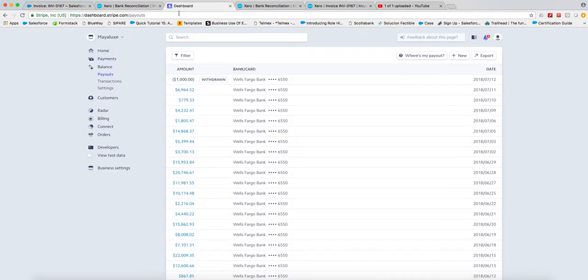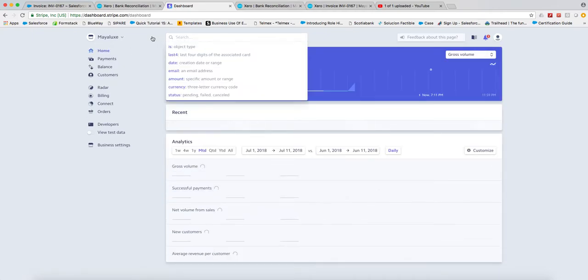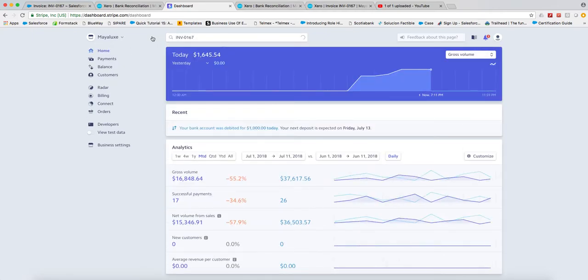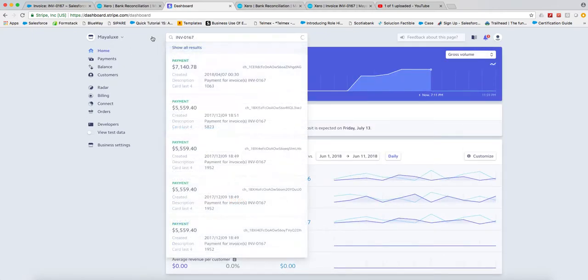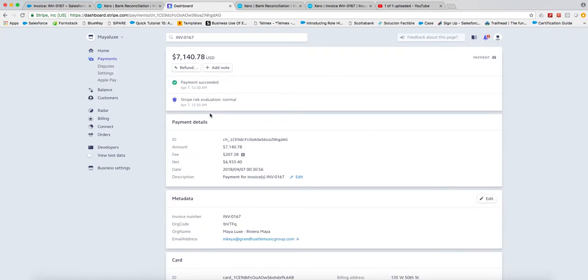Let's see if I put it in Stripe. It's also going to pop up right here in Stripe.